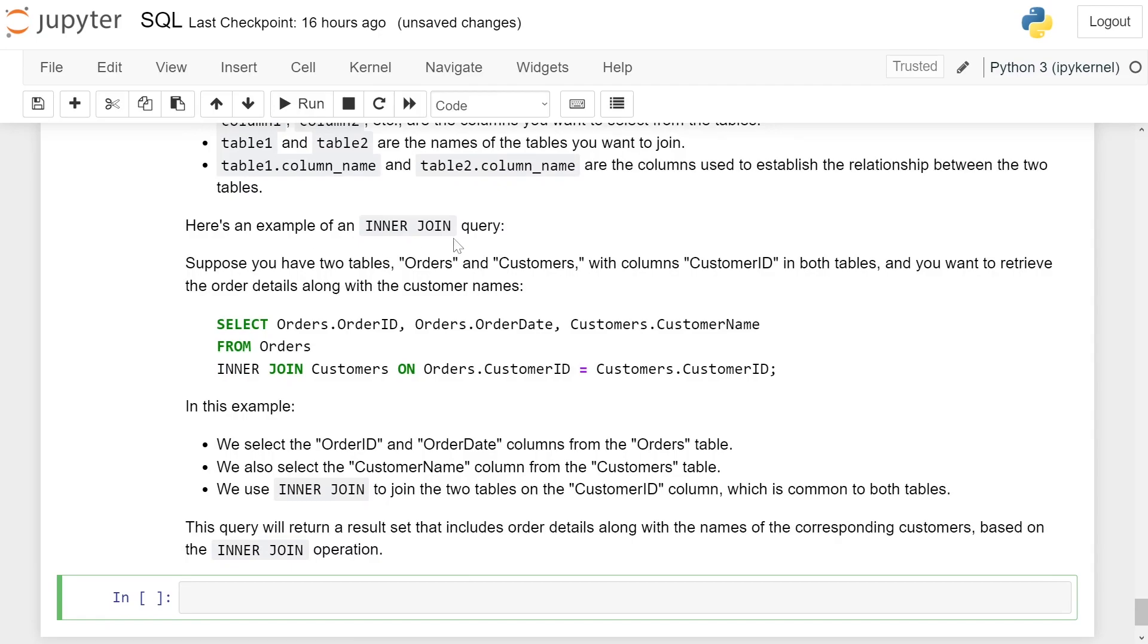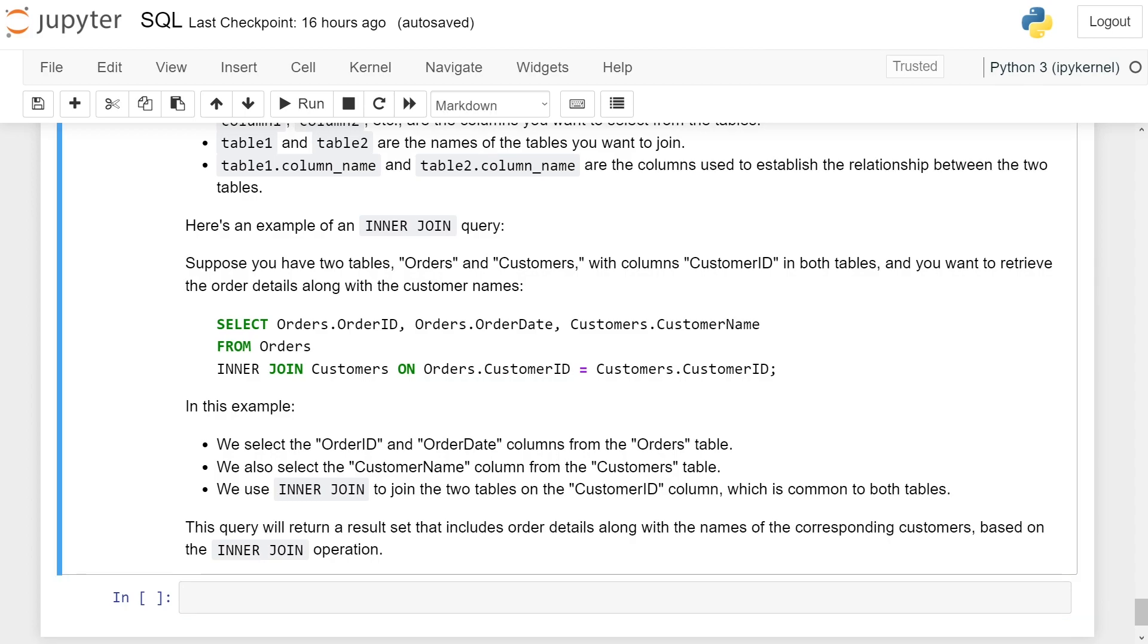Here is an example of an inner join query. Suppose you have two tables, Orders and Customers, with column CustomerID in both tables, and you want to retrieve the order details along with the customer name.